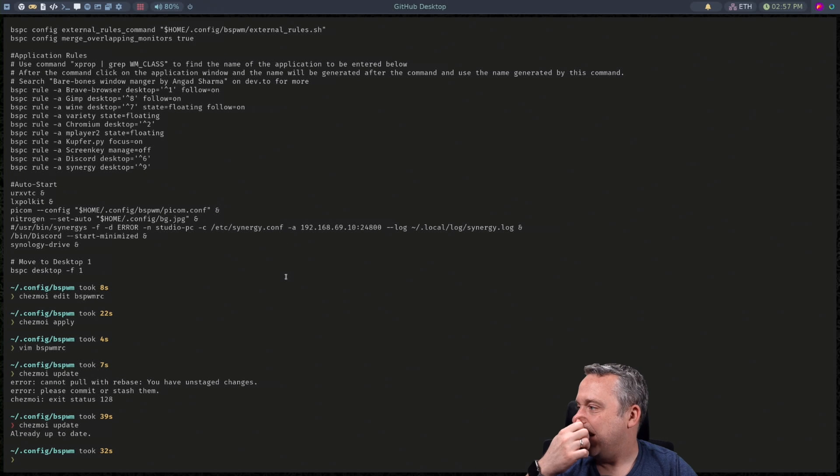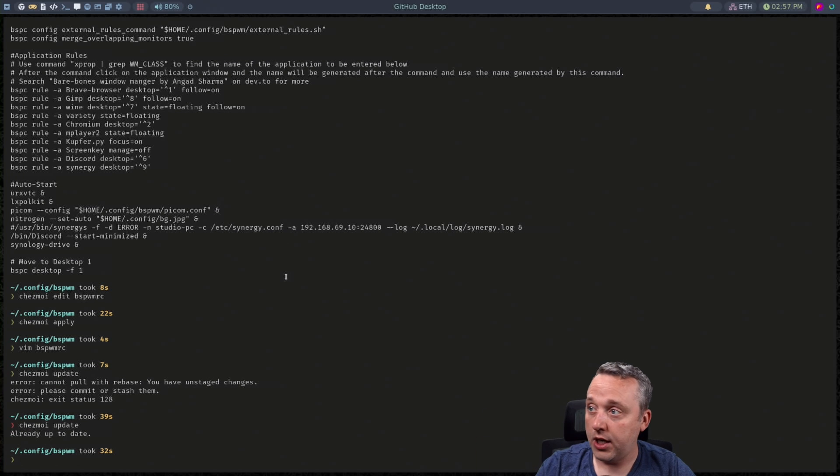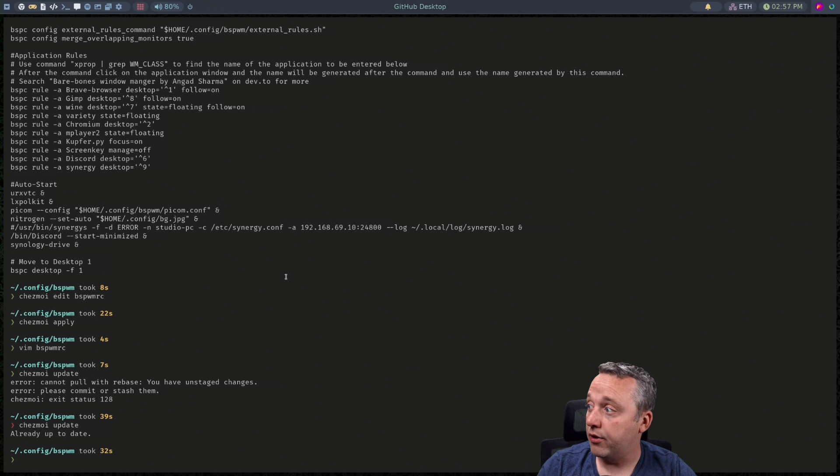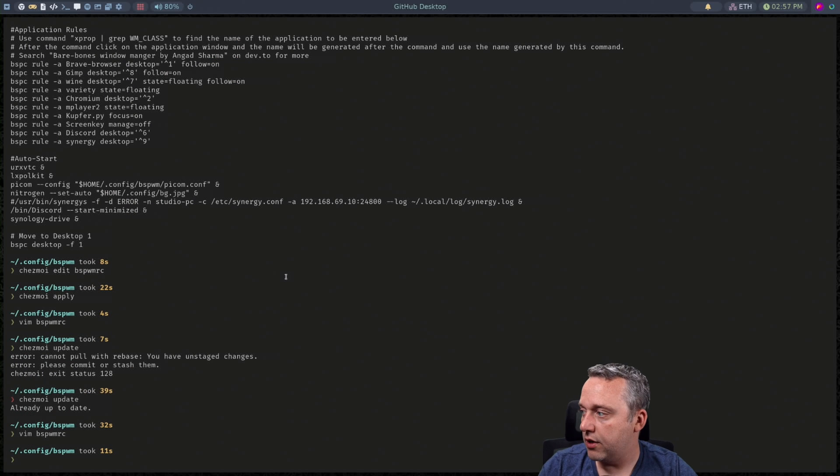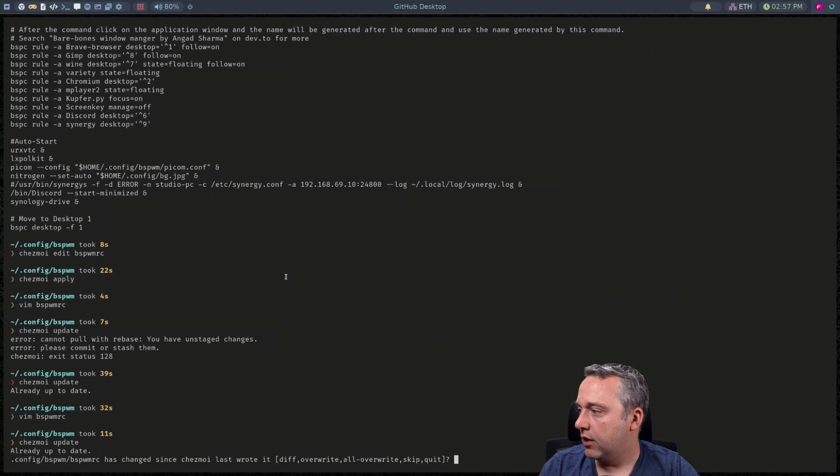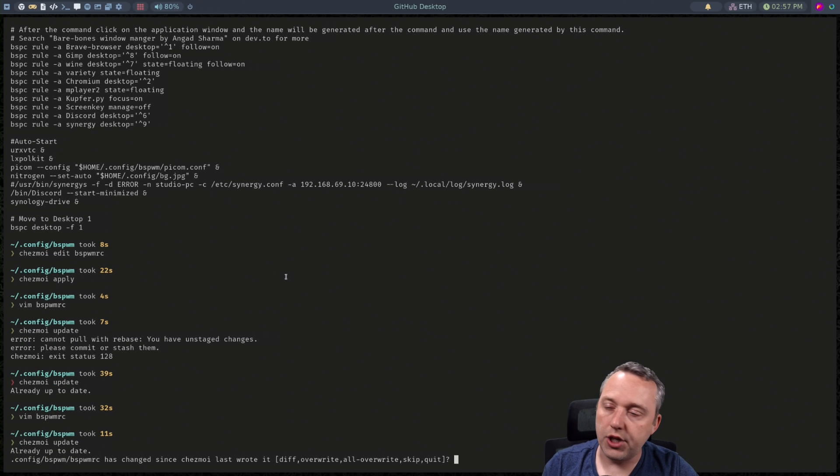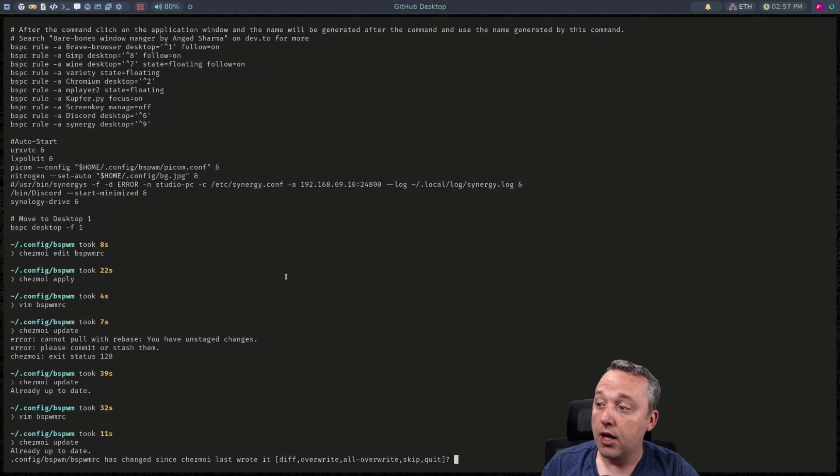So our remote repo we just did a git add commit and push all in one using the github desktop and we come back to here and we do an update. It's all up to date and if we do a change over here and then try and update it again let's see what happens.